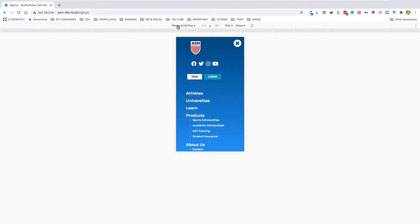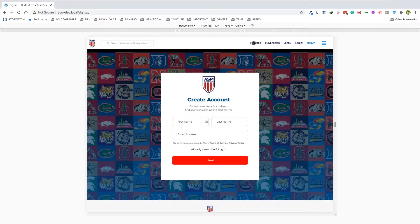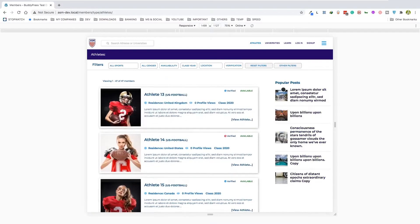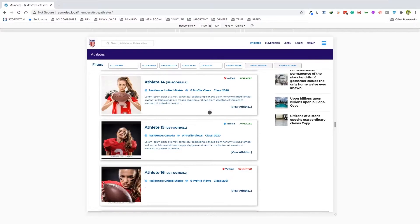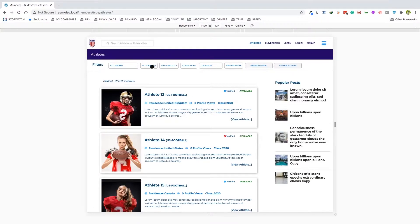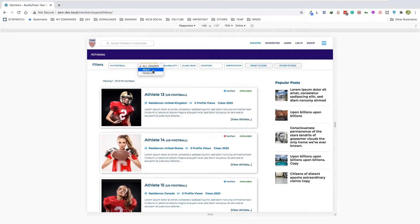As we talked about before, we have BuddyPress in here. We have two different types of users: athletes and coaches. We're only showcasing the athletes here. This is the athletes index and there is a search filter going on here — for example if we do US football and then pick all the female athletes.